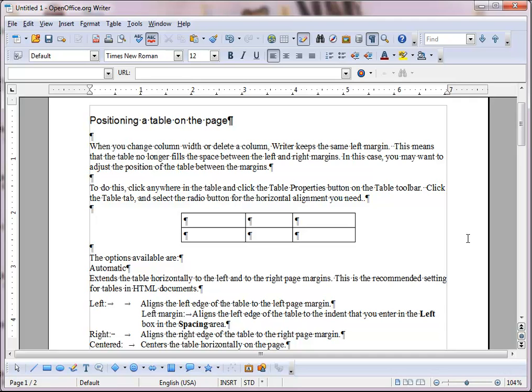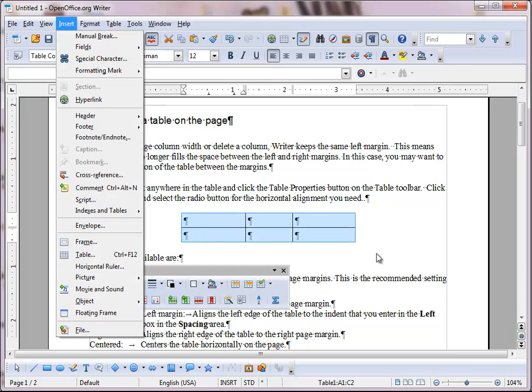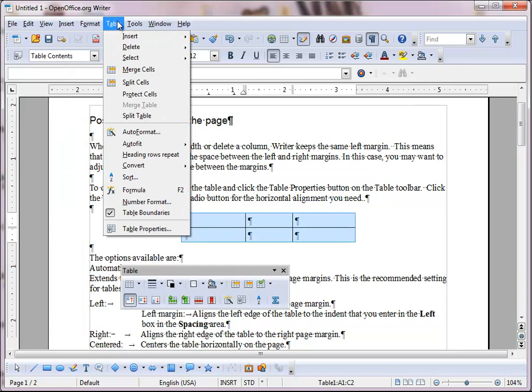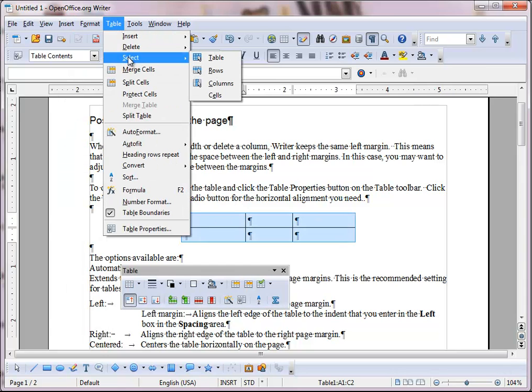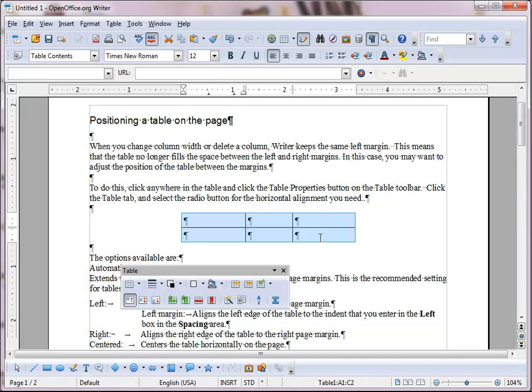You can either point to the top corner here and choose select whole table, or you can go to the table menu and choose select table. Either one works fine.